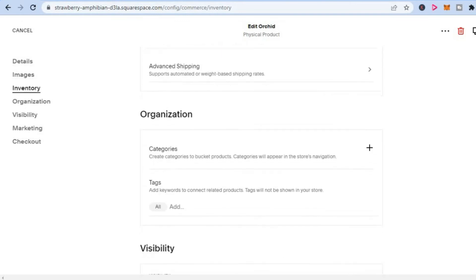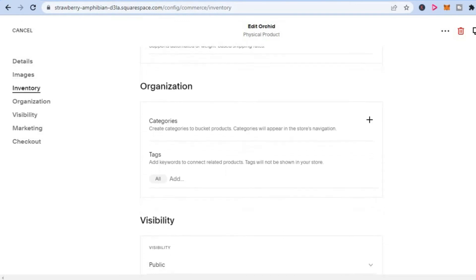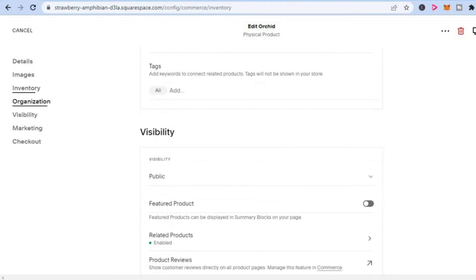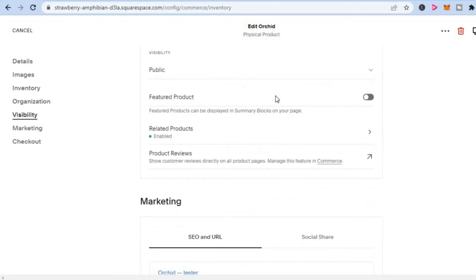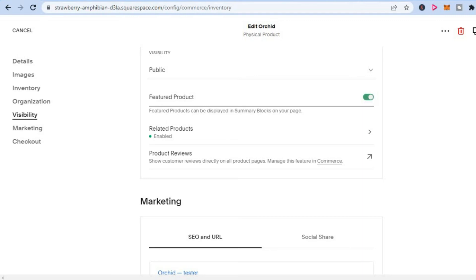Just scroll down a bit. You can see right here below visibility, you will see featured product. You can simply toggle it on. After you have toggled it on, you will simply tap on Save in the top right hand corner.